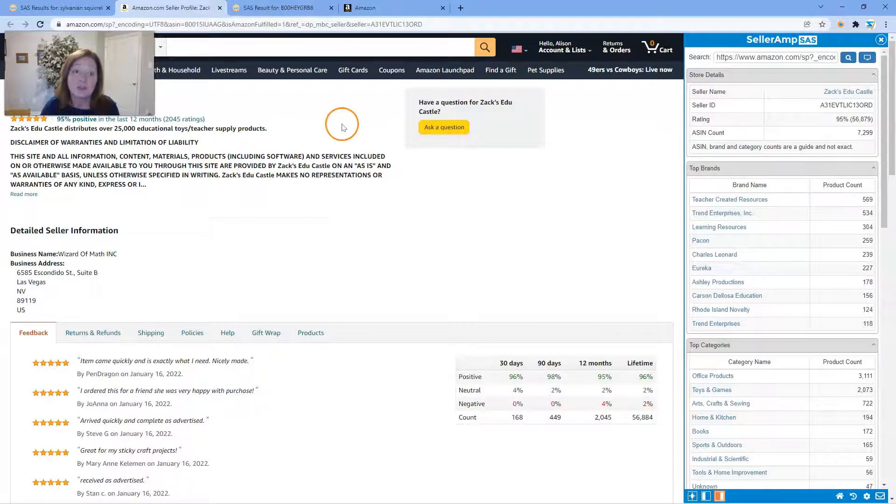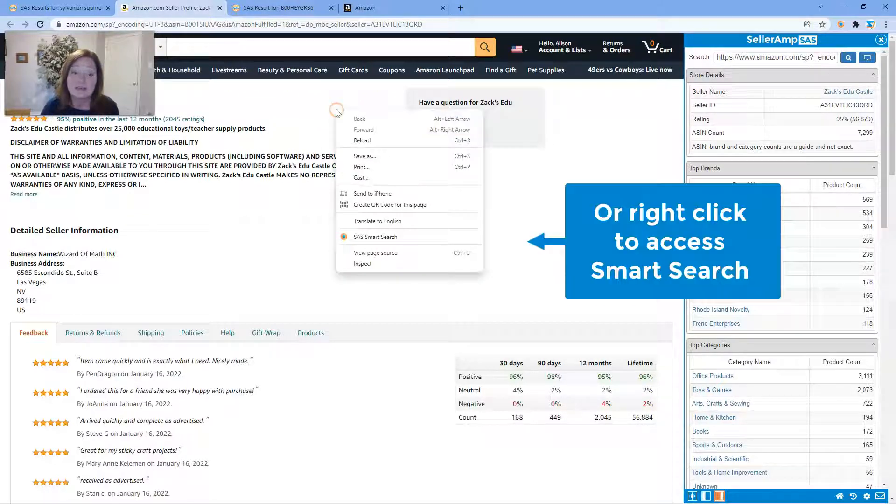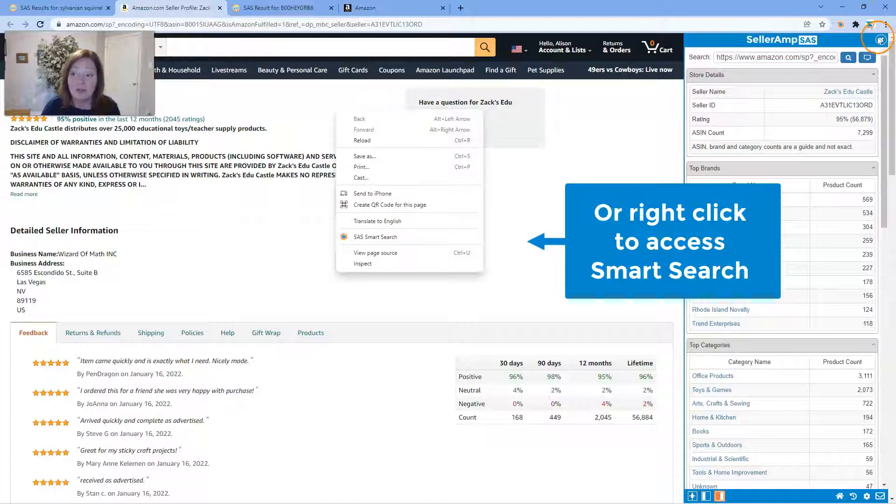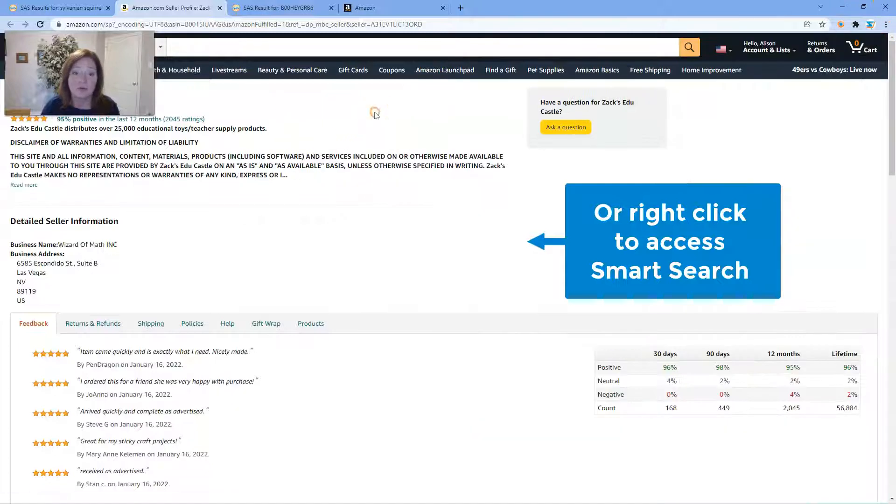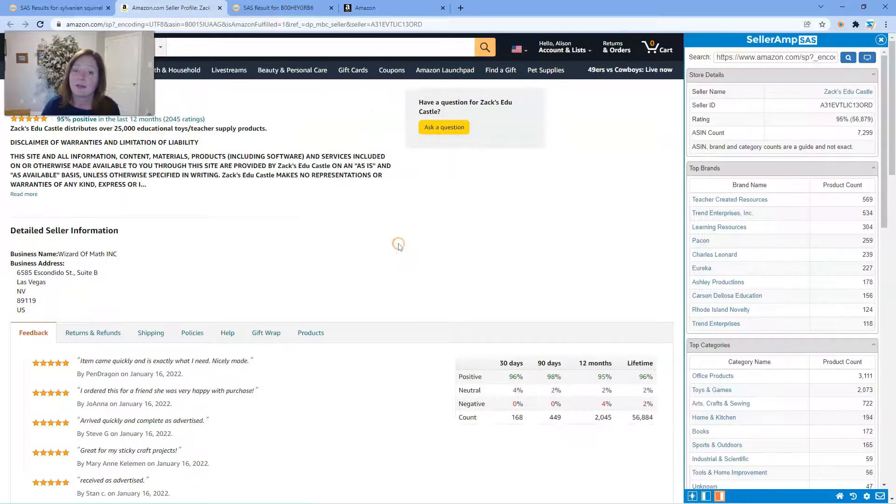The other way you can access it is when you're on the storefront, go ahead and right-click and again click SAS Smart Search.